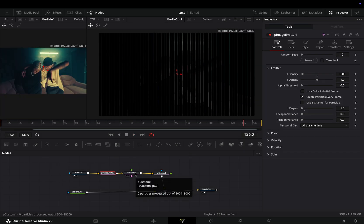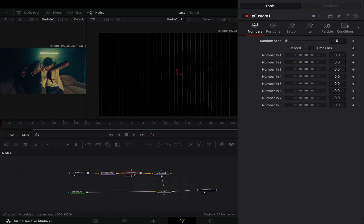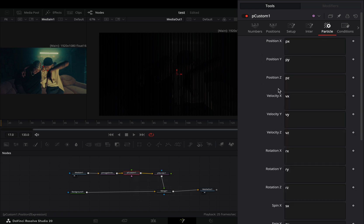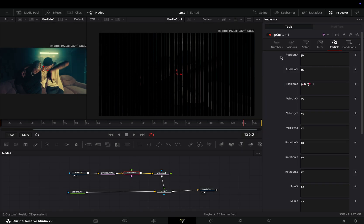Select the particle custom node and go to the particle tab. Find the position Z box and write down this expression. I will add it in the description so you can copy paste it. As you can see, nothing happens yet.